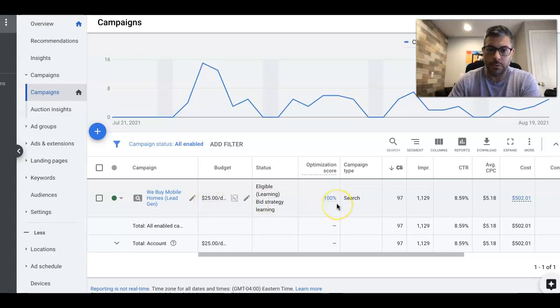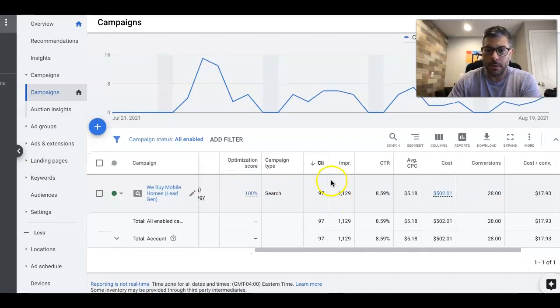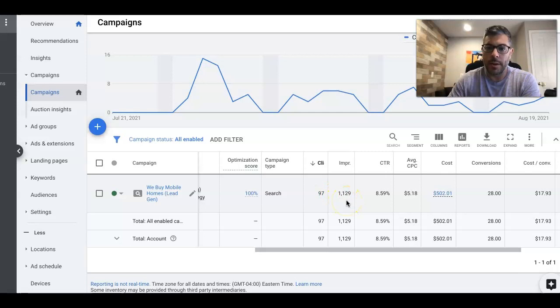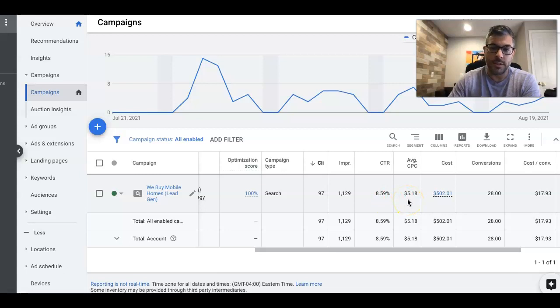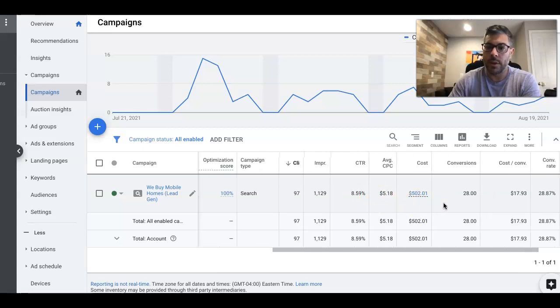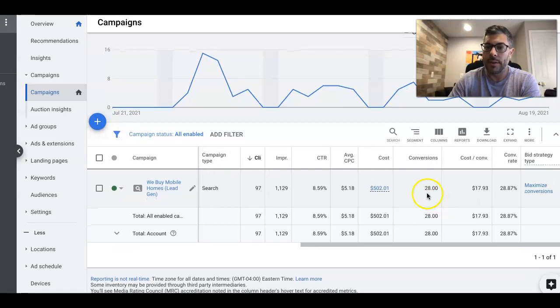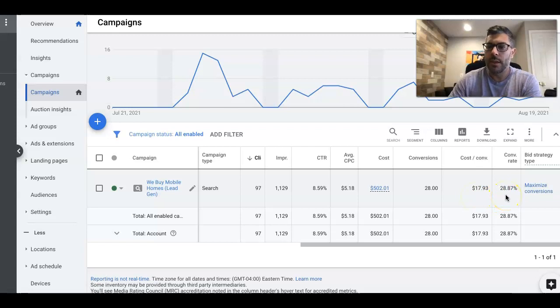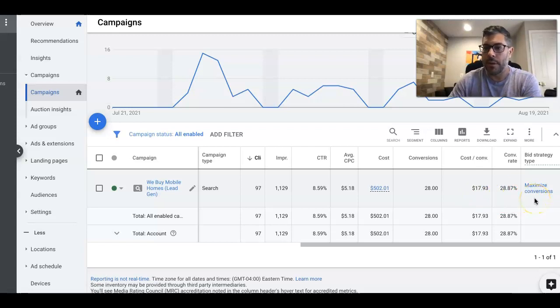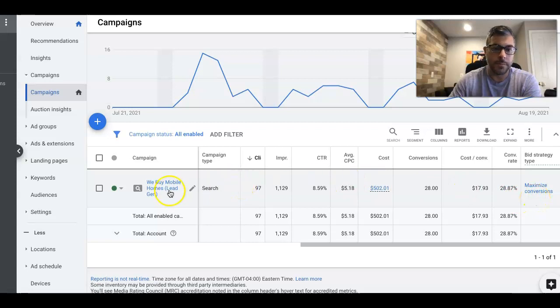All right. $25 a day Monday through Friday, 97 clicks, 1,129 impressions. Click through rate is 8.59%. Average cost per click is $5.18. Total cost for the first 30 days is $502. They've gotten 28 leads at a cost per lead of $17.93. Conversion rate is 28.87% and we are using maximized conversions bidding strategy now.